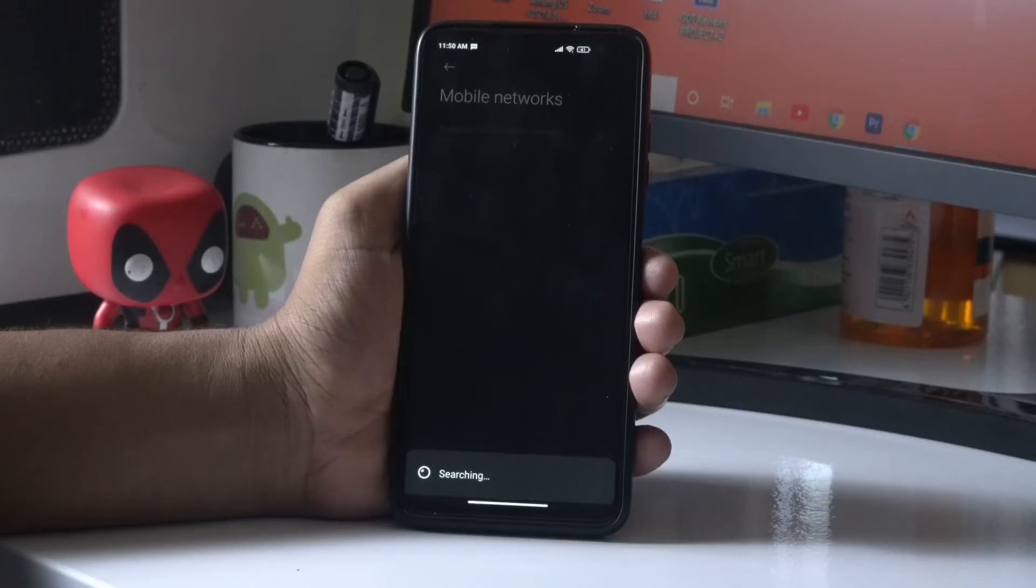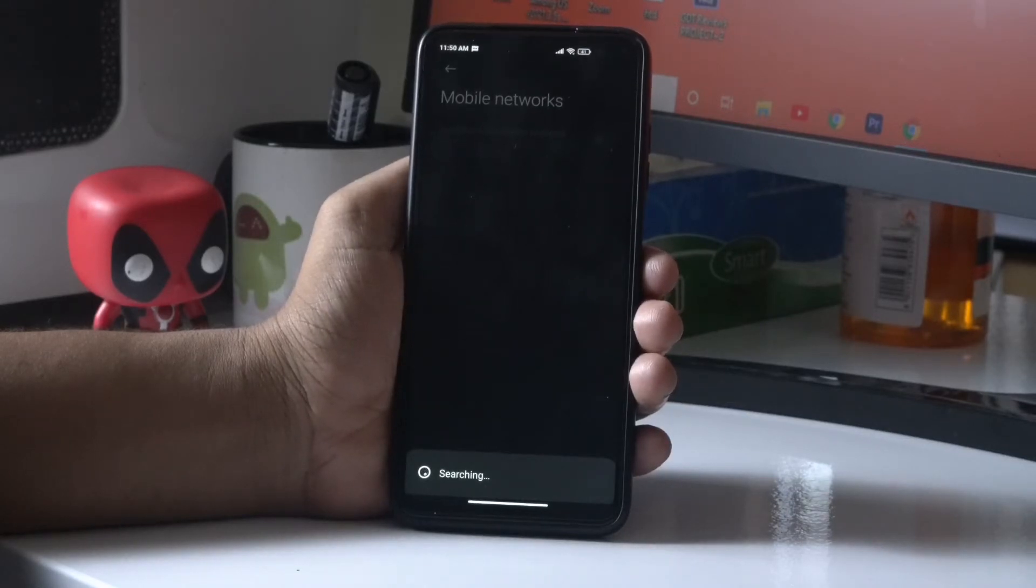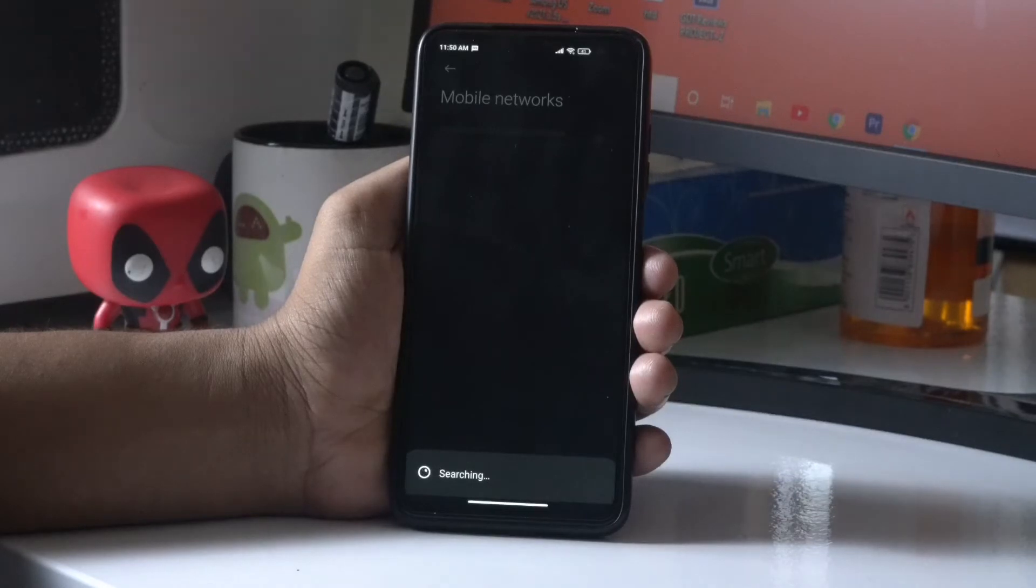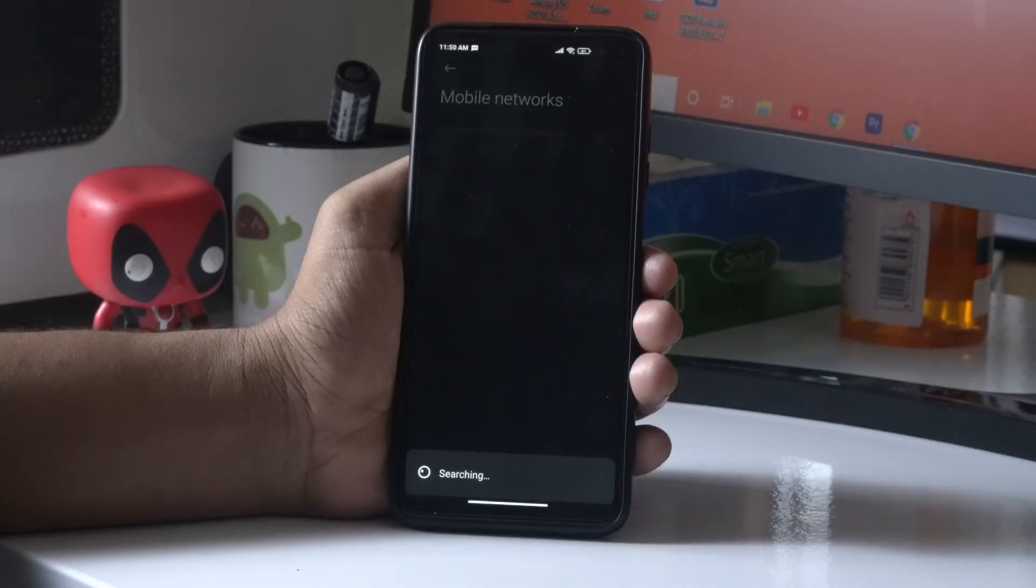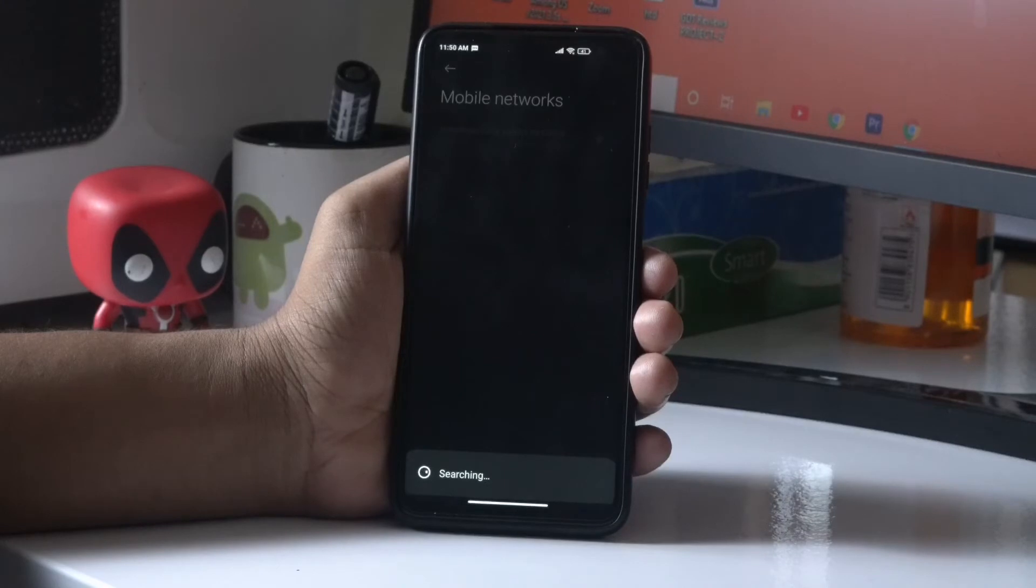Most probably the automatically select network will be turned on, so you have to turn this off and set it to manual. You have to search for the network and wait for a short period. Let us wait for it and I'll give you the next instructions.